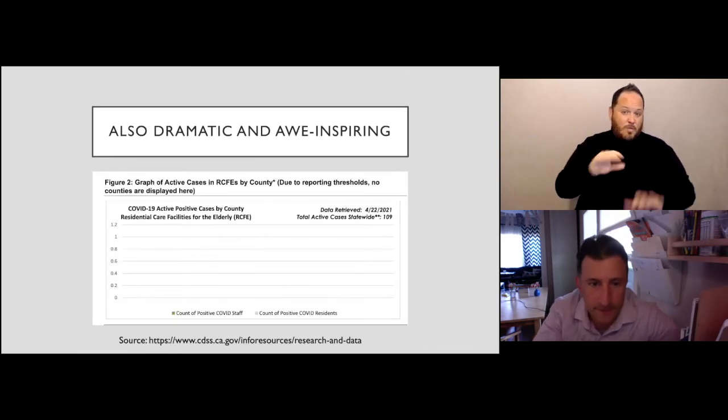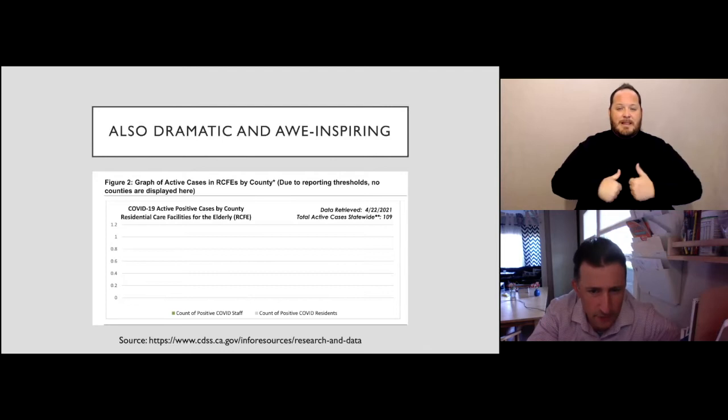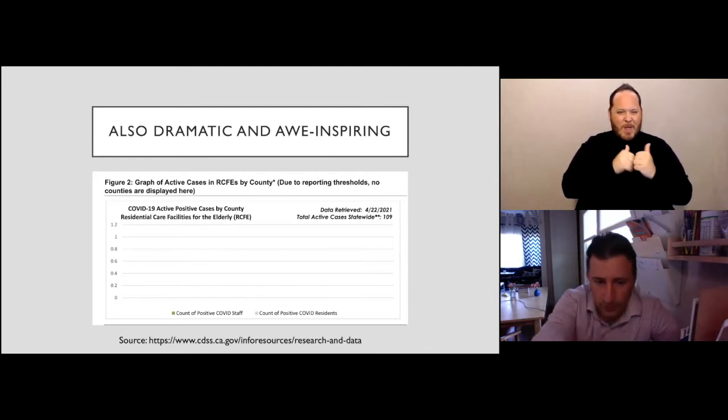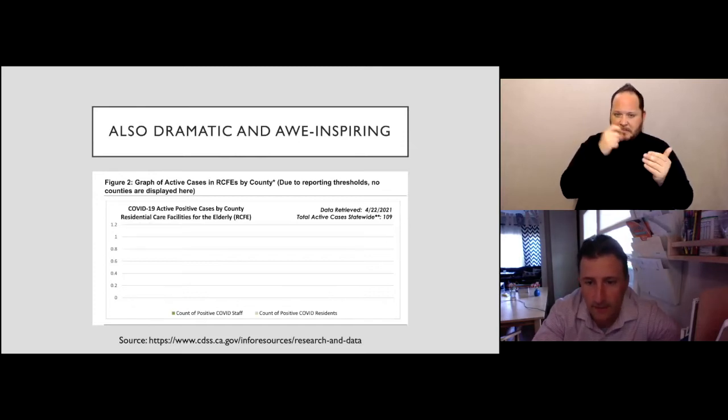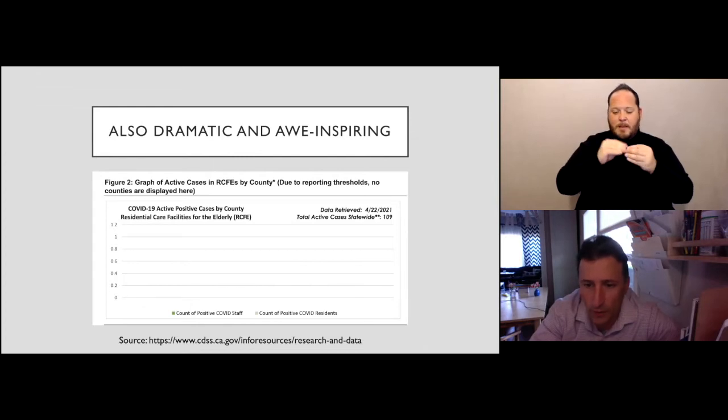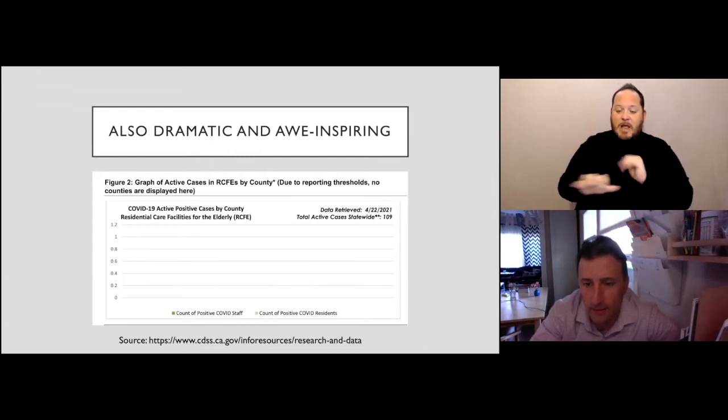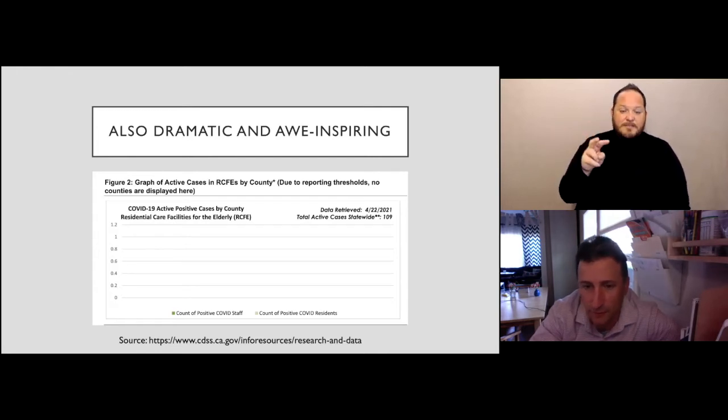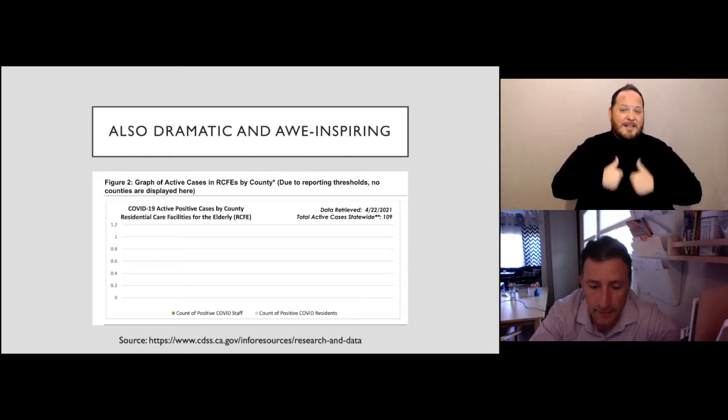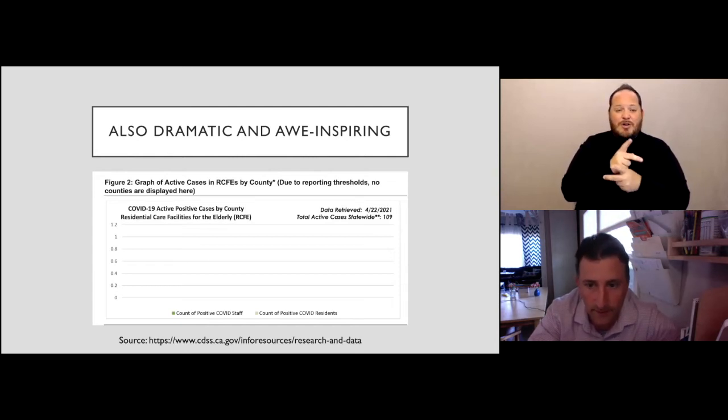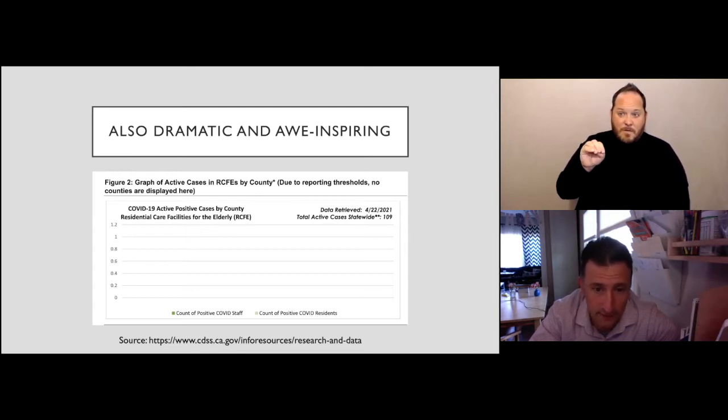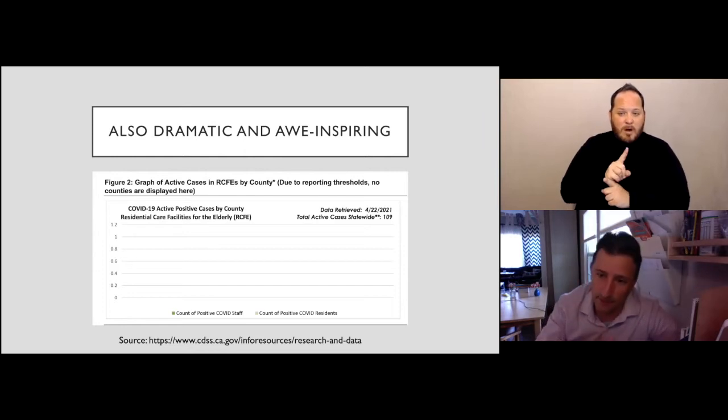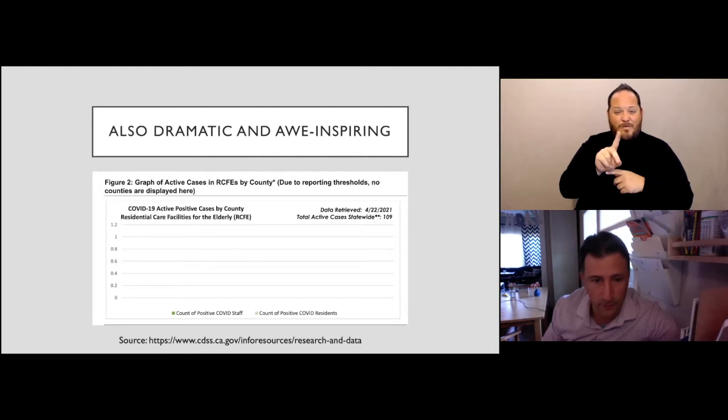This is the assisted living experience. I still don't understand how this data works when there are bars on this graph, but the key for me is this number on the right that says 109 total active cases statewide as of April 22 in all of assisted living facilities. There's about 140,000 Californians in senior care assisted living residential care facilities for the elderly. Of those 140,000 residents, approximately only 109 had an active case of COVID on April 22, and that had been in the thousands just a few months before.